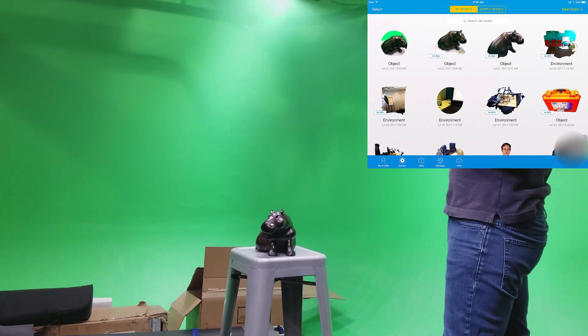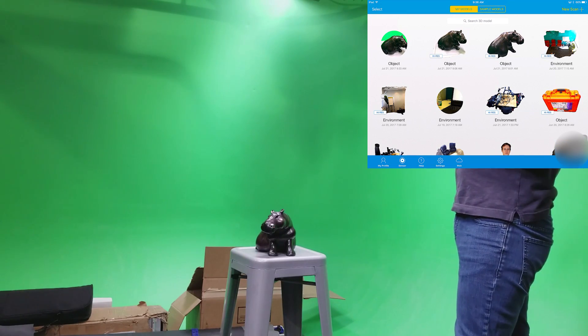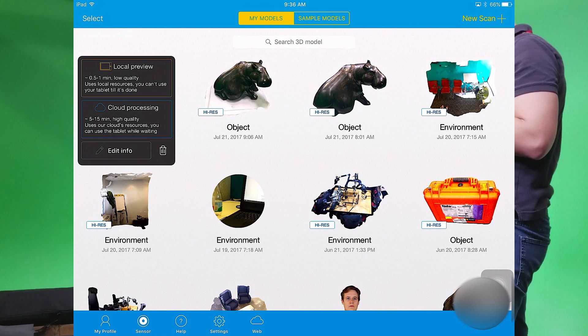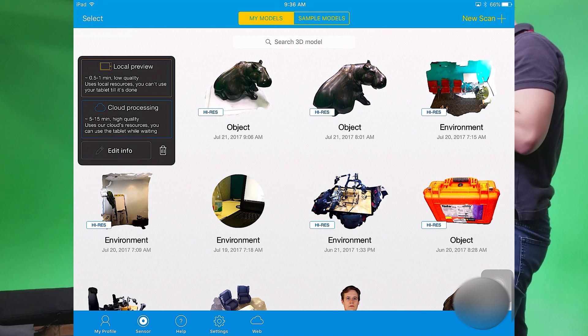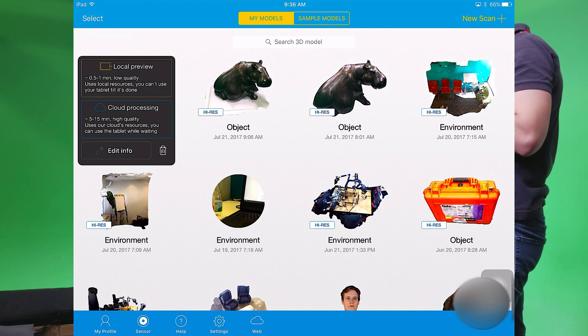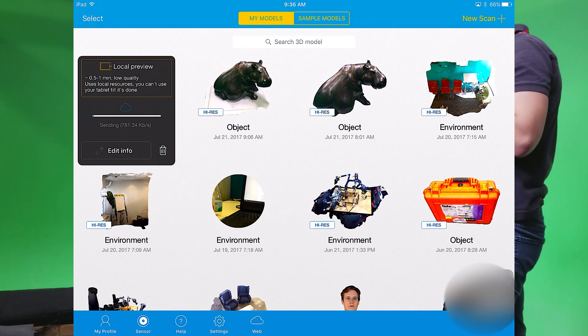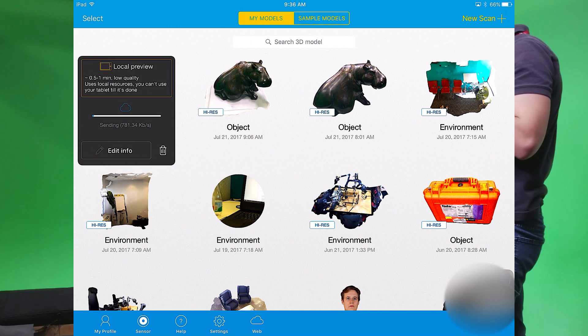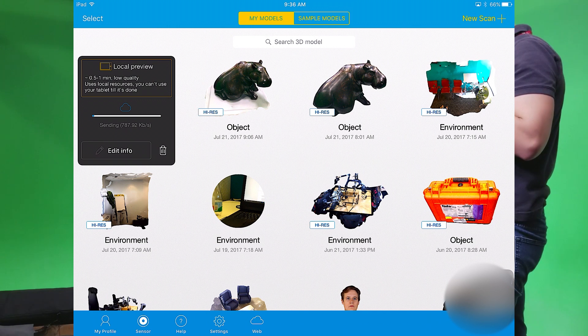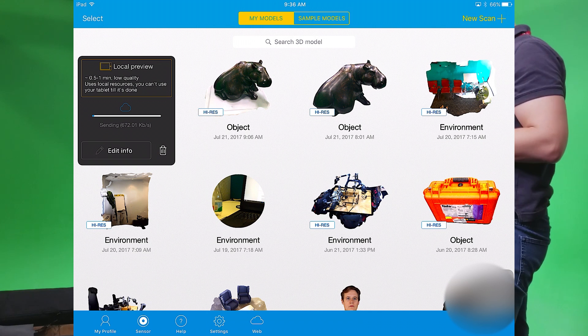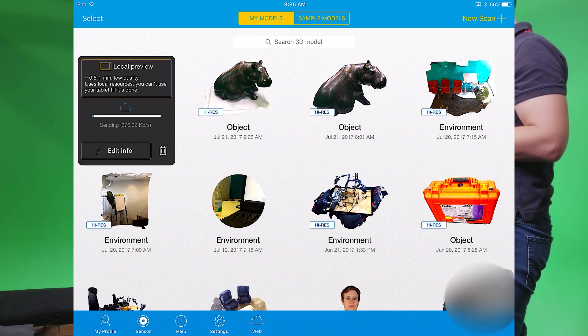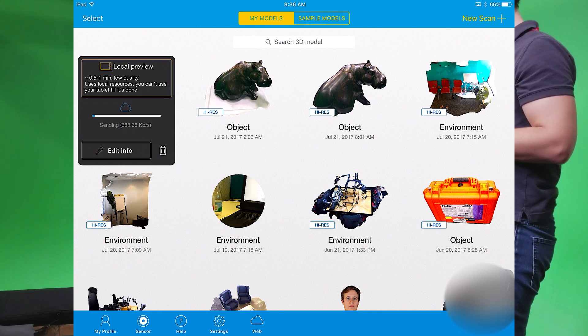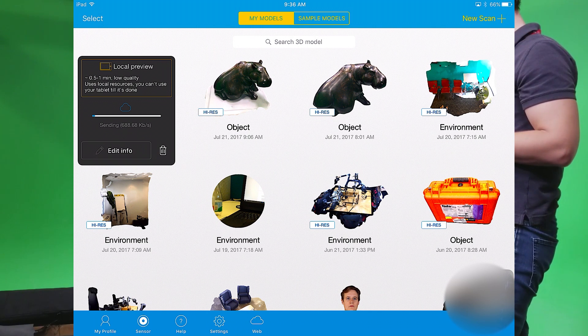And of these two processing options, hit cloud processing, which gives you the higher quality scan. This will allow you to upload the image at its best possible resolution via an online server. So you'll need to make sure that the iPad's Wi-Fi is connected to the internet before you select cloud processing.